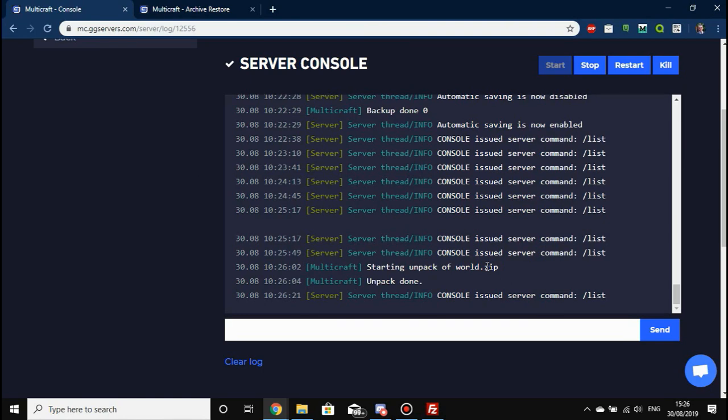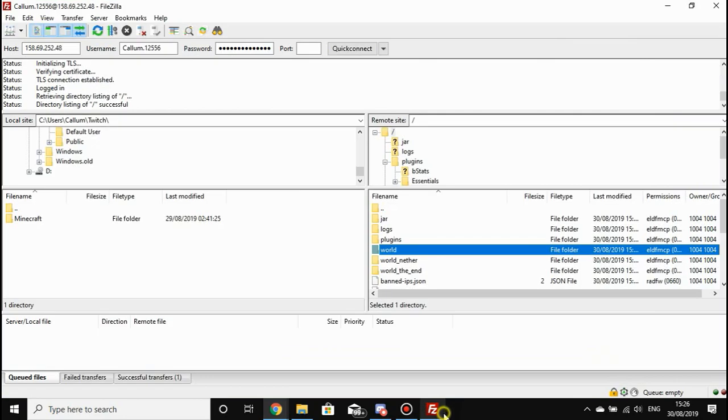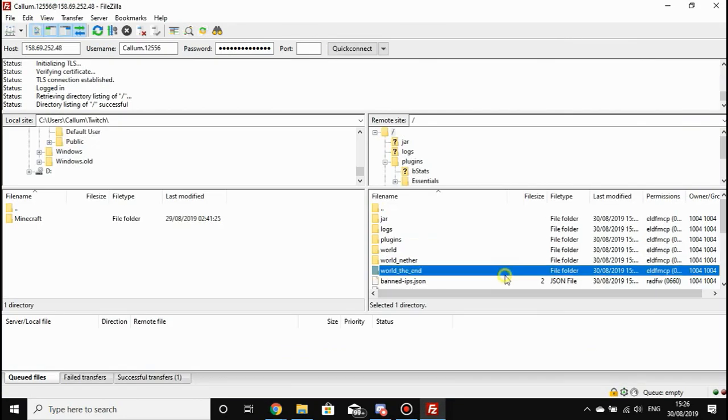There you go—you've now learned how to make a backup of your world, make a full backup, and you've also learned how to restore a world backup. Now, to restore a backup from FileZilla, all you're going to have to do is...